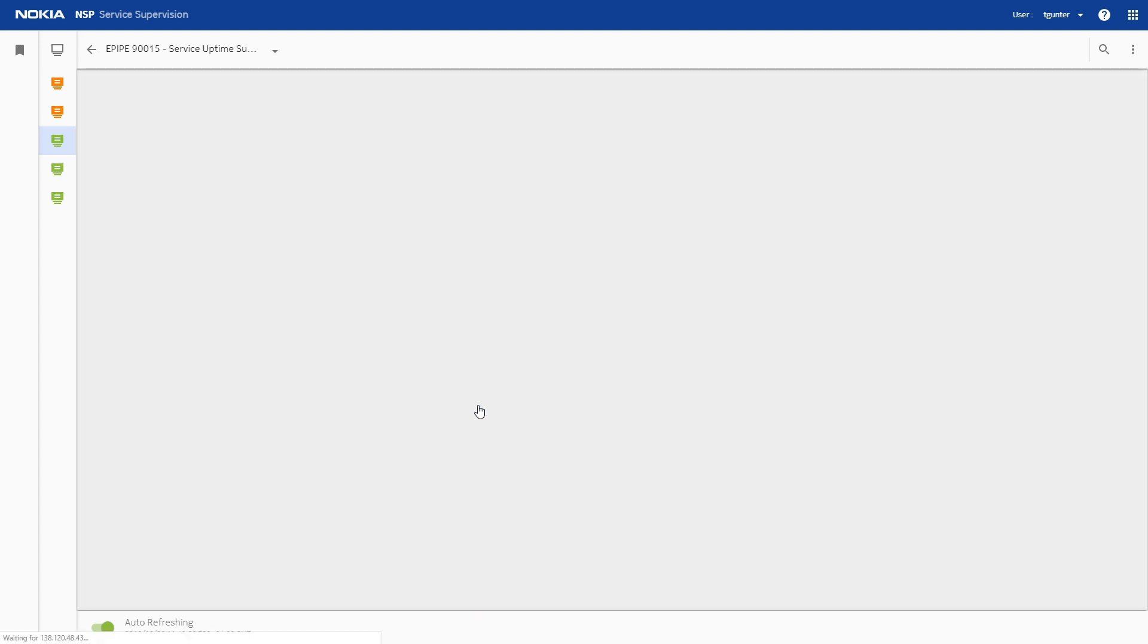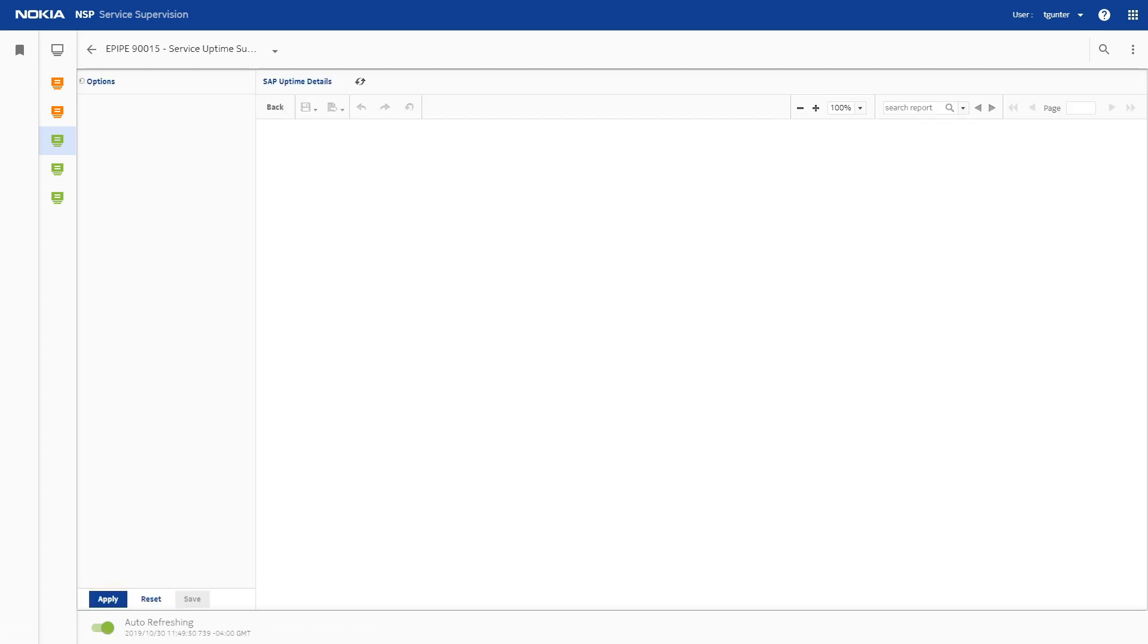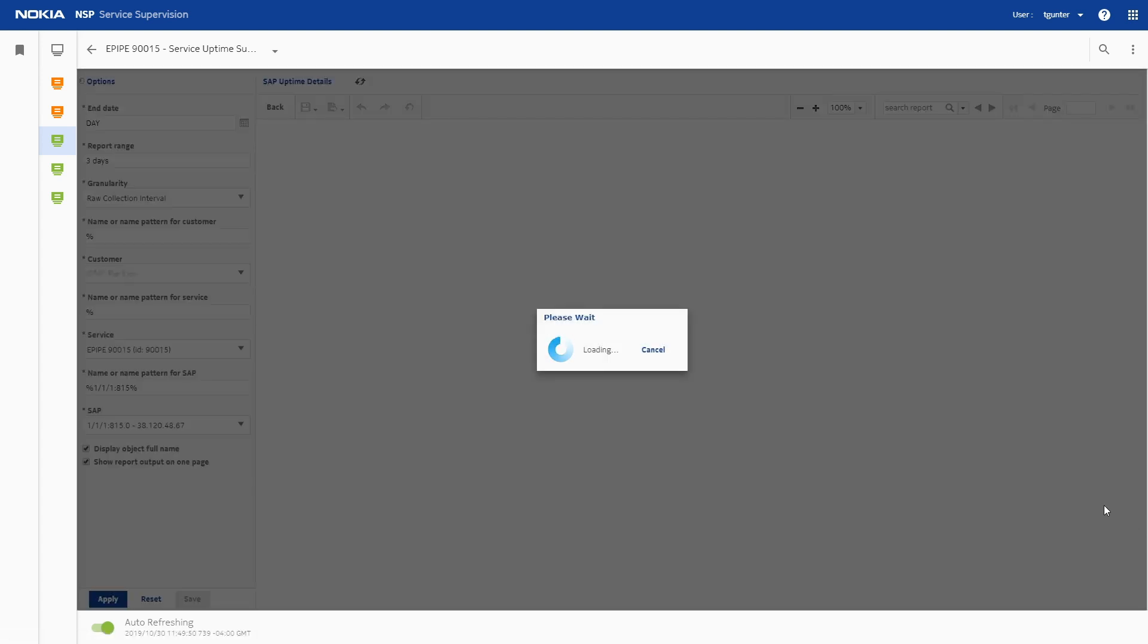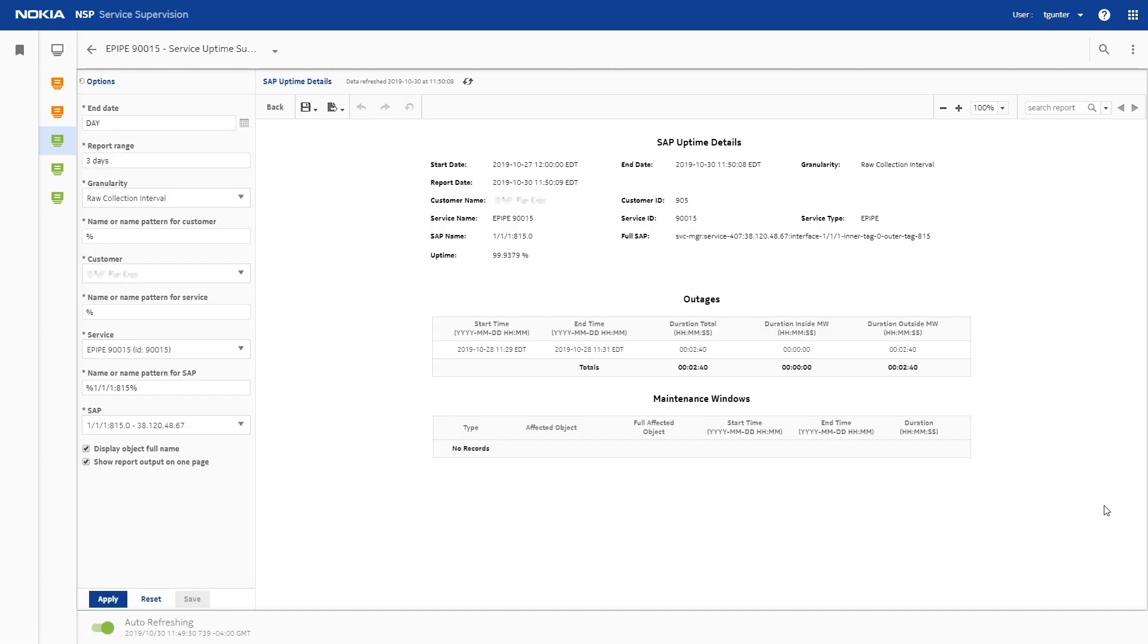Click on a SAP object to run a SAP Uptime Details report and see how outages on the SAP affected the service uptime.